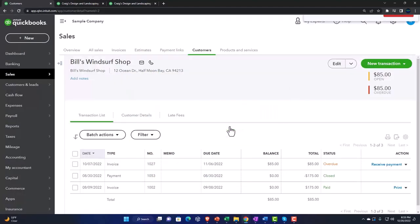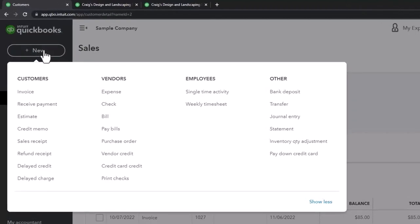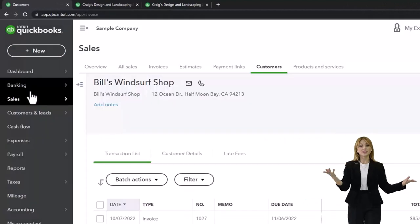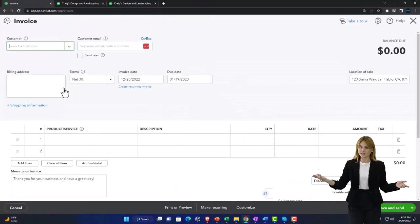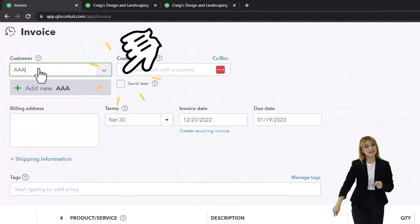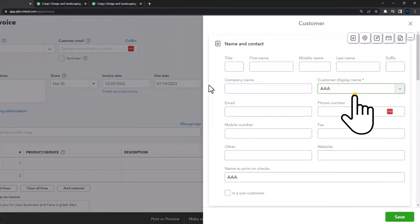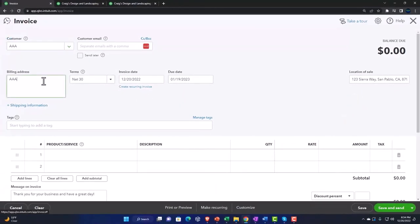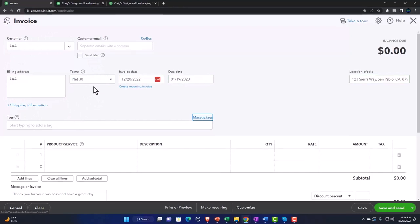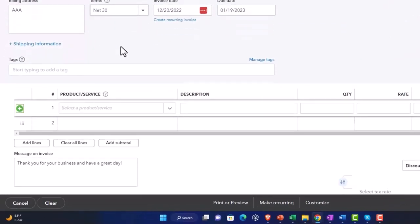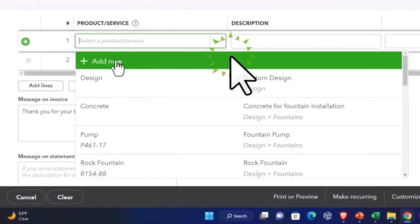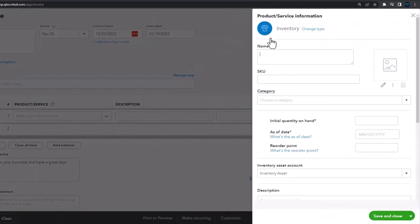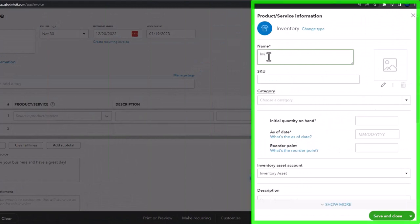Let's close this out without saving and test one. I'm going to say New, make an Invoice, and create a new customer — 'AAA.' Save it with no email address. Terms Net 30, current date, due in 30 days. No tags. Let's create an item as we go — I'll make an inventory item called 'Inventory Item 1,' no SKU, no category, quantity on hand zero.